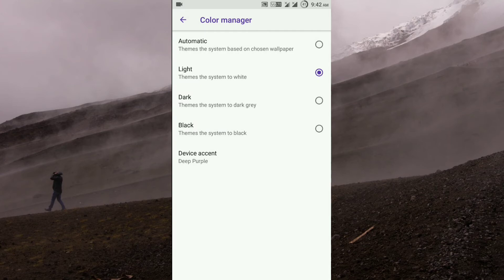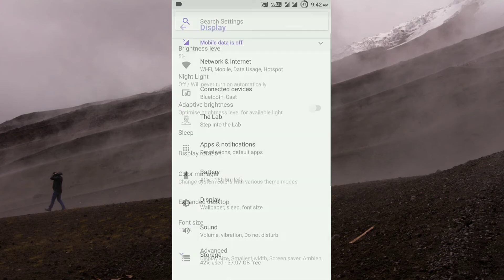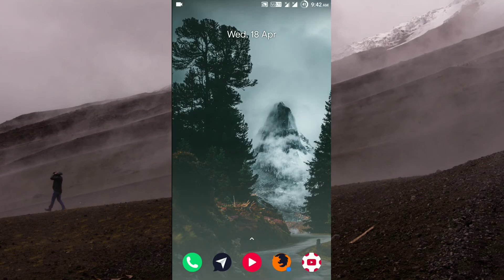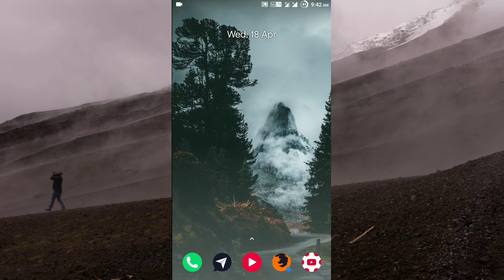So that is all for the customization part. Now let's talk about the performance and the battery life.